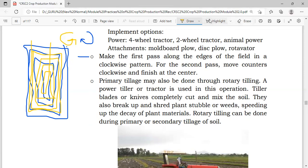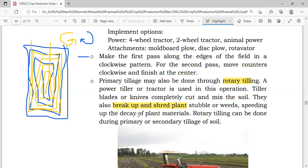Primary tillage may also be done through rotary tilling. A power tiller or tractor is used in this operation. Tiller blades or knives completely cut and mix the soil. They also break up and shred plant stubble or weeds, incorporating plant parts and debris into the soil, speeding up decay of plant materials. Rotary tilling can be done during both primary and secondary tillage of the soil.